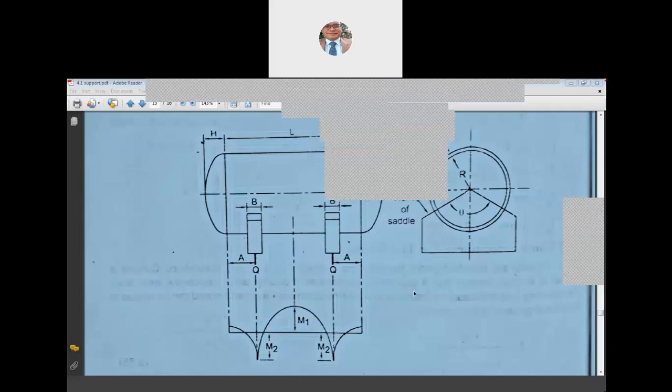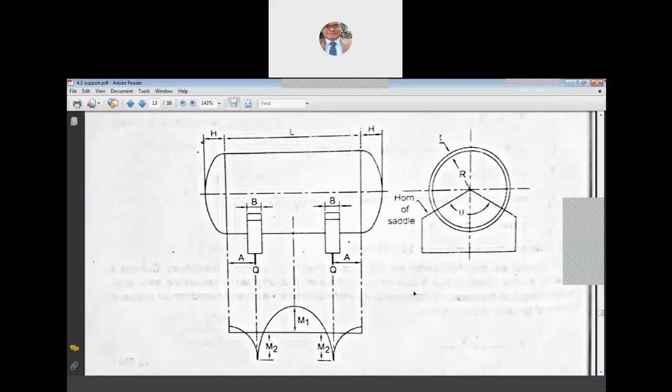Welcome to today's lecture on the designing of saddle support and its numerical. Saddle support is applicable for horizontal vessels. Vessel alignment can be either vertical or horizontal, and saddle supports are used specifically for horizontal vessels.